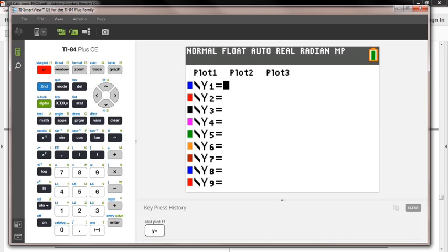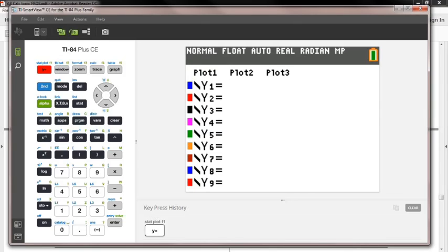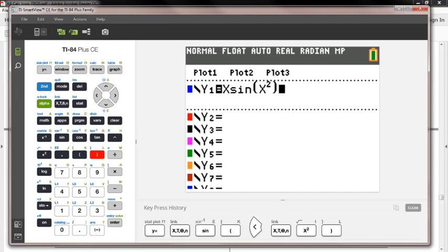Let's pull up the calculator. I'm choosing to throw this function inside of my Y= window and use the table to find any values I need, so I don't have to keep rewriting it. If I define Y₁ as my function, I can just use Y₁ any other time I need it. The function is x times sine of x squared.